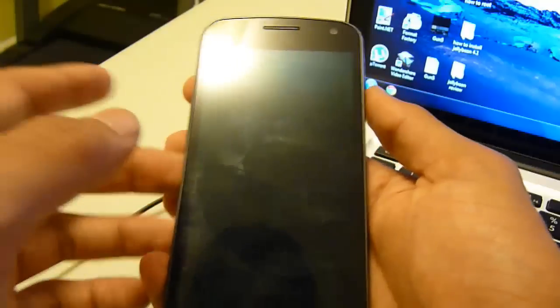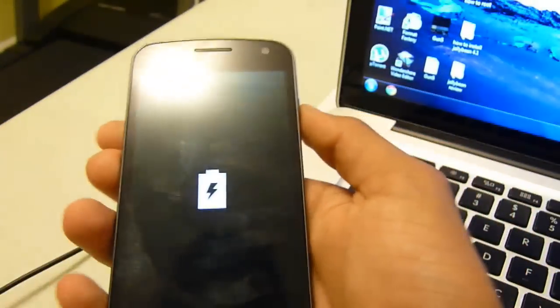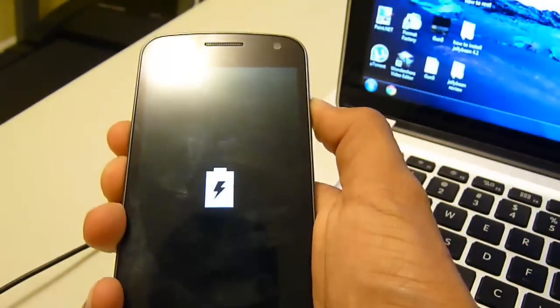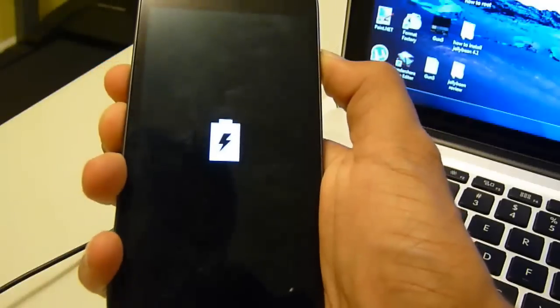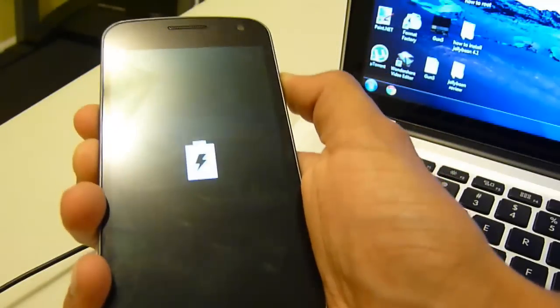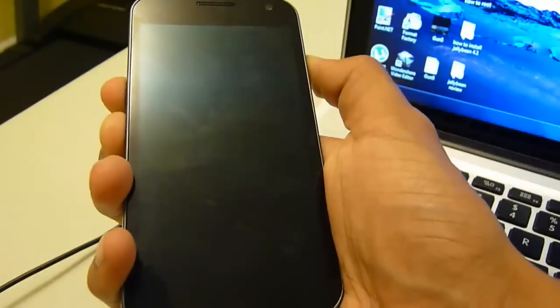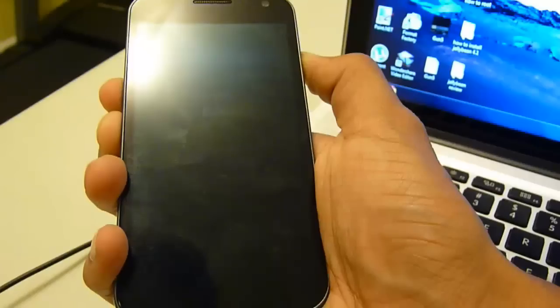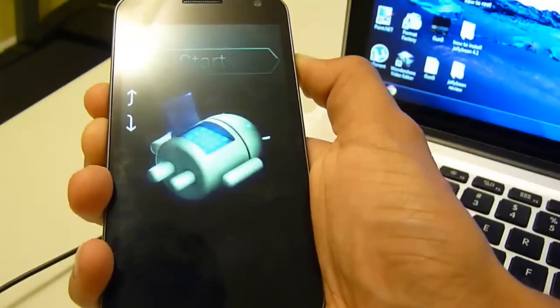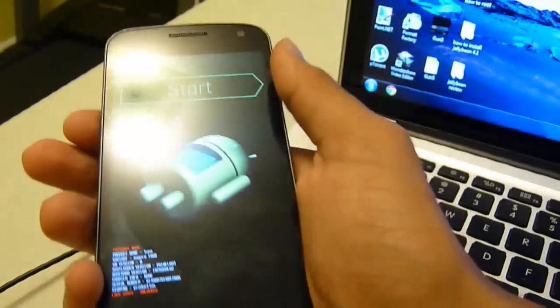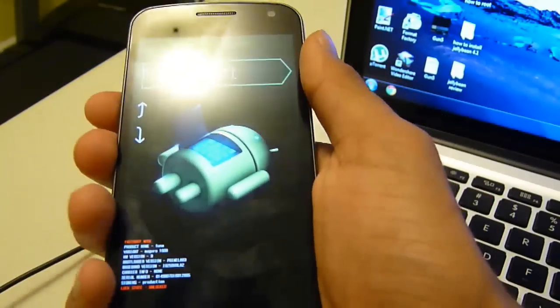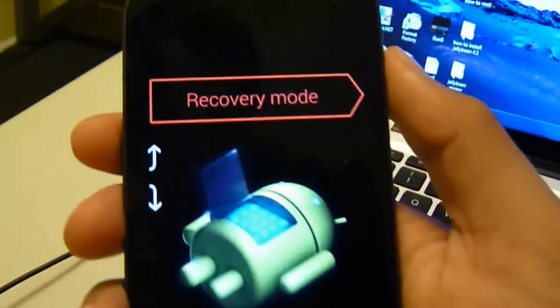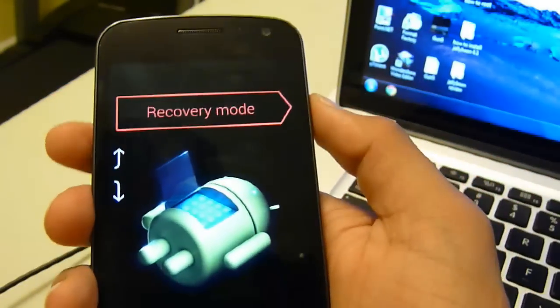Now we're going to be holding the volume up, volume down and power button all at the same time. So just keep holding it down. You'll be here at the start screen, you're going to be pressing the power up twice. One, two, and you can see it says recovery mode, you're going to select the power.